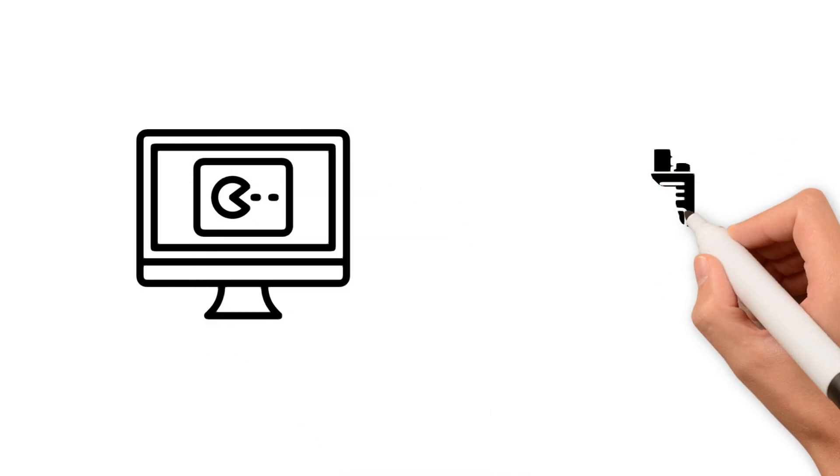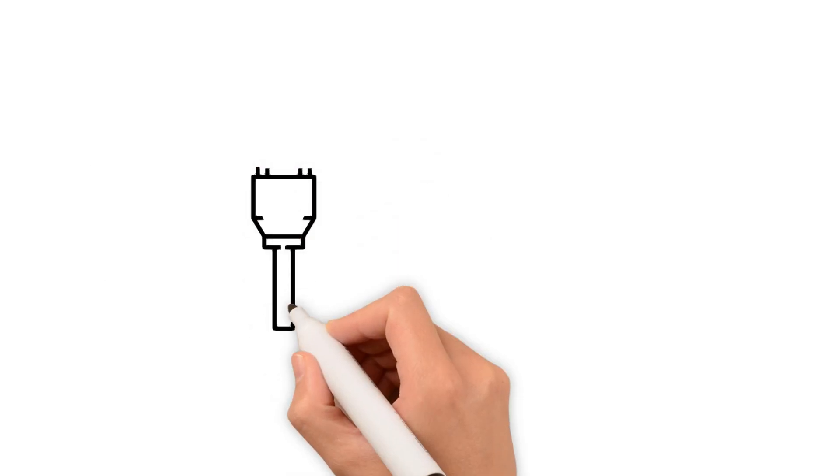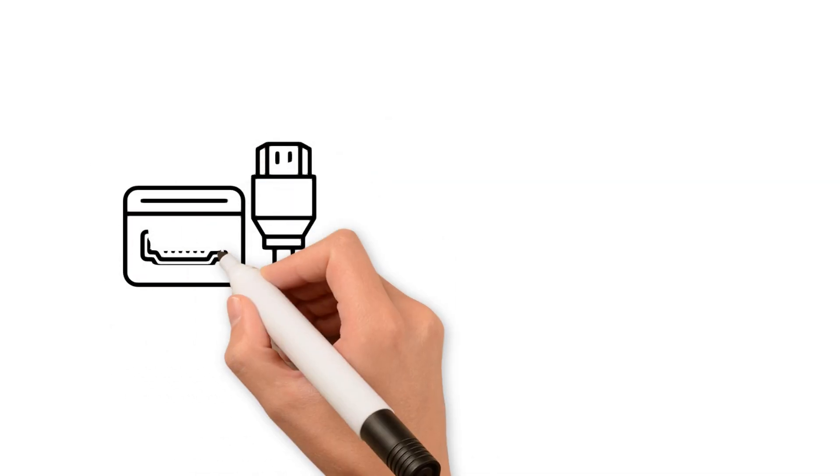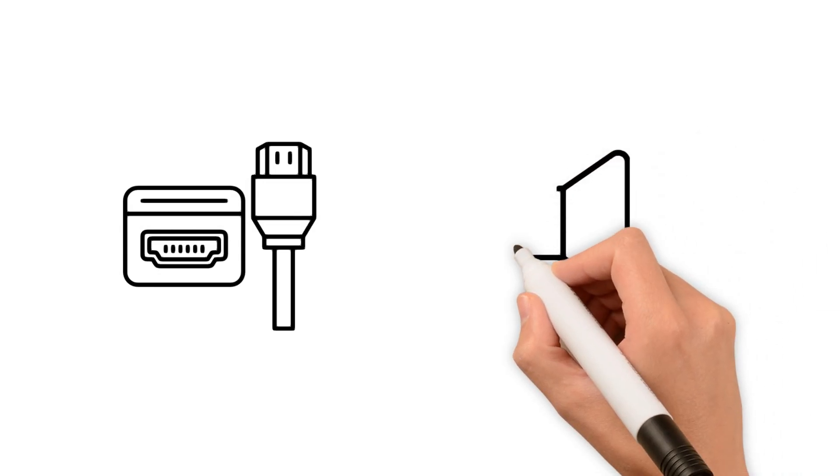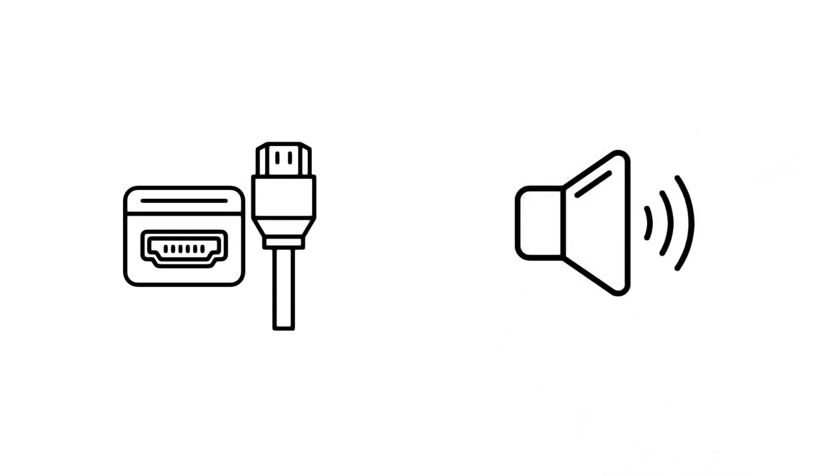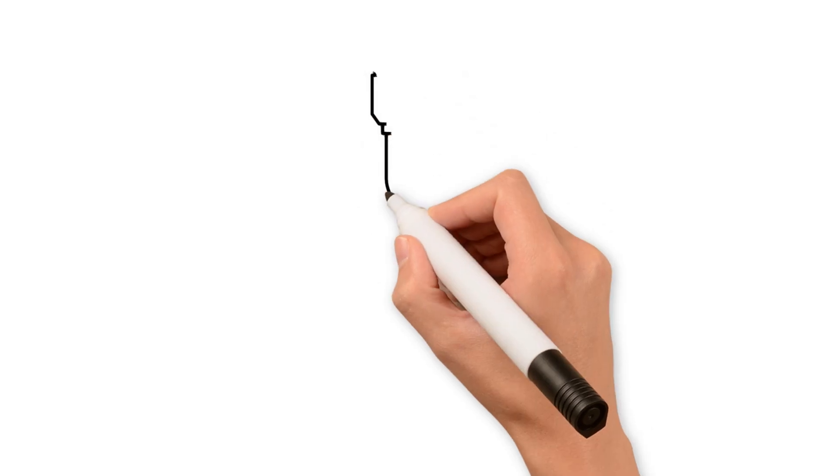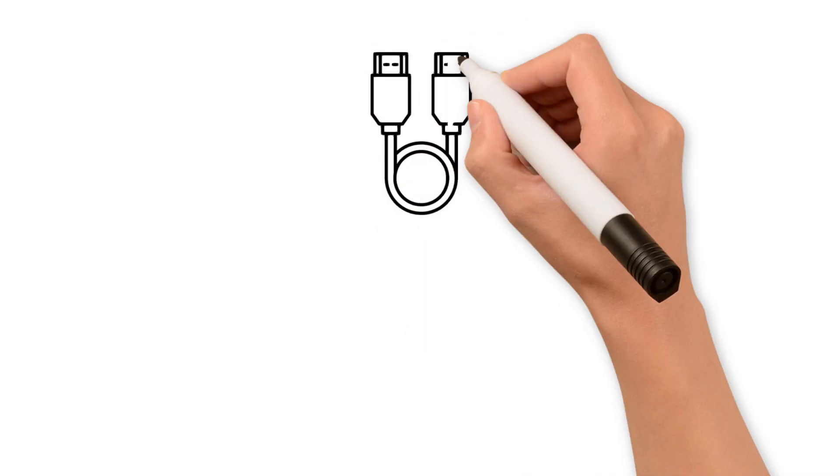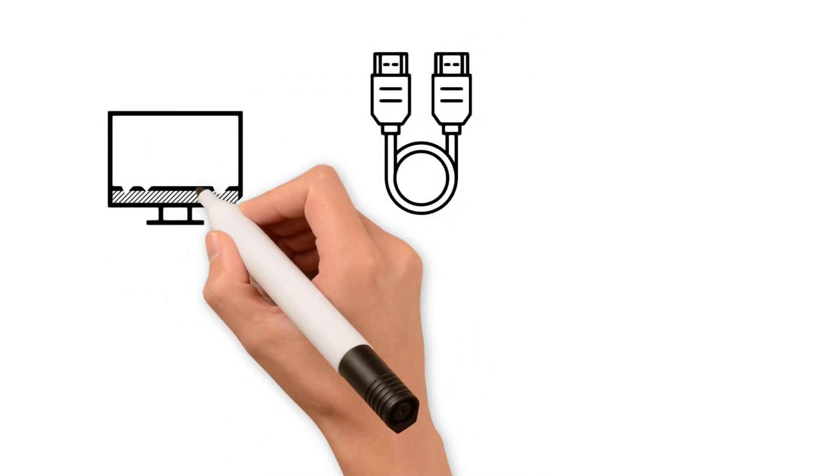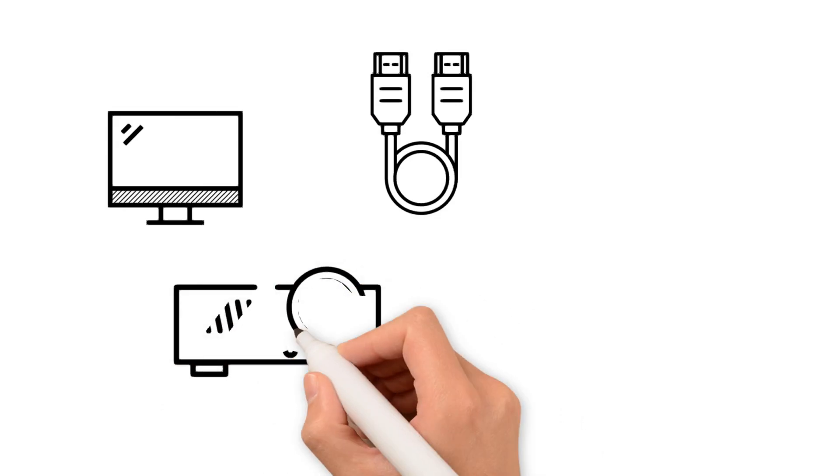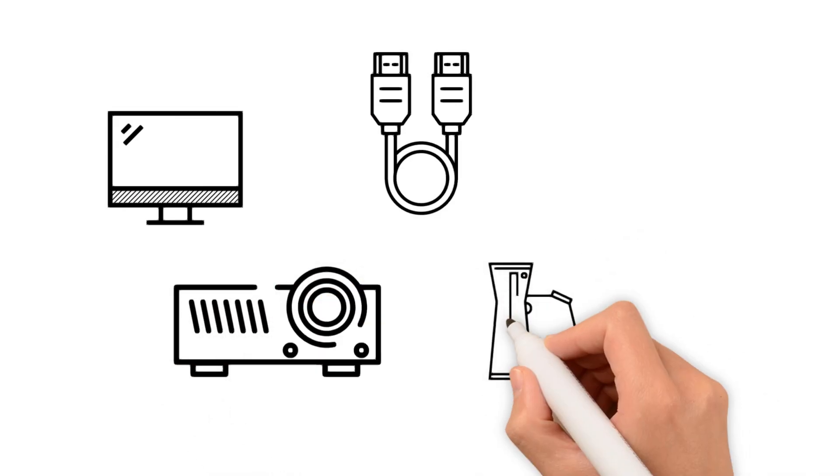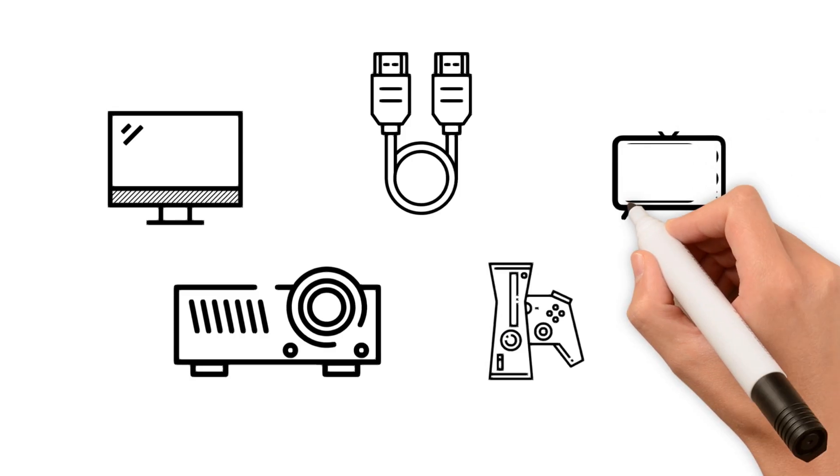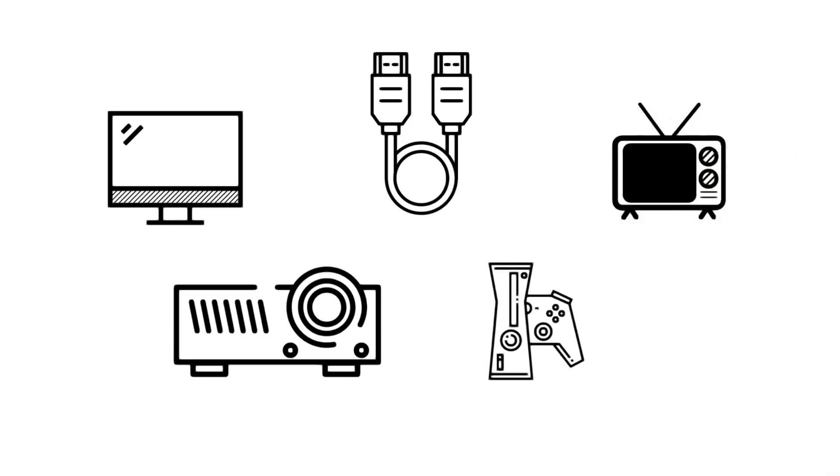However, HDMI has its own advantages. First, thanks to its technology, HDMI transmits sound better than DisplayPort. Another significant advantage of HDMI is that it is a universal multimedia interface that can connect almost any modern device, including monitors, projectors, consoles, TVs, soundbars, DVD players, and more.